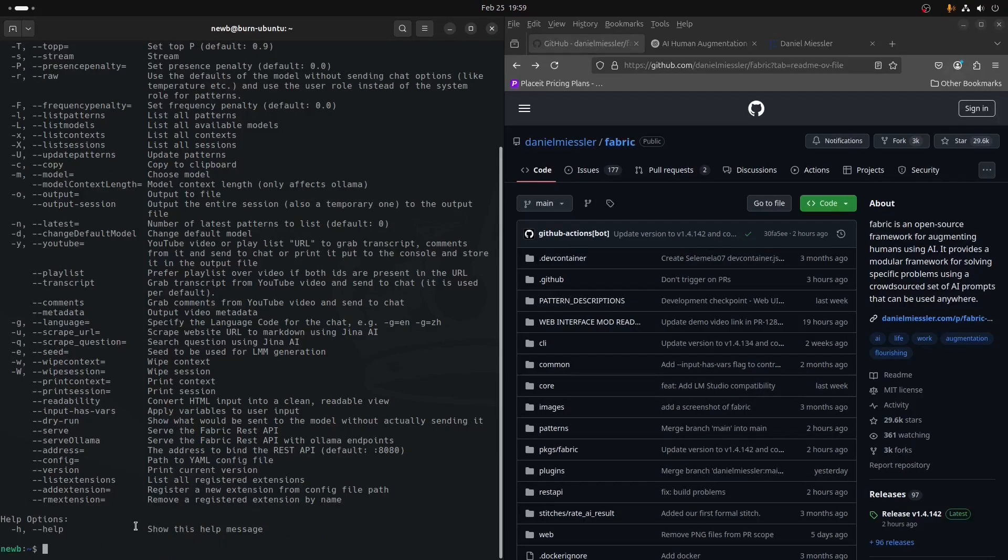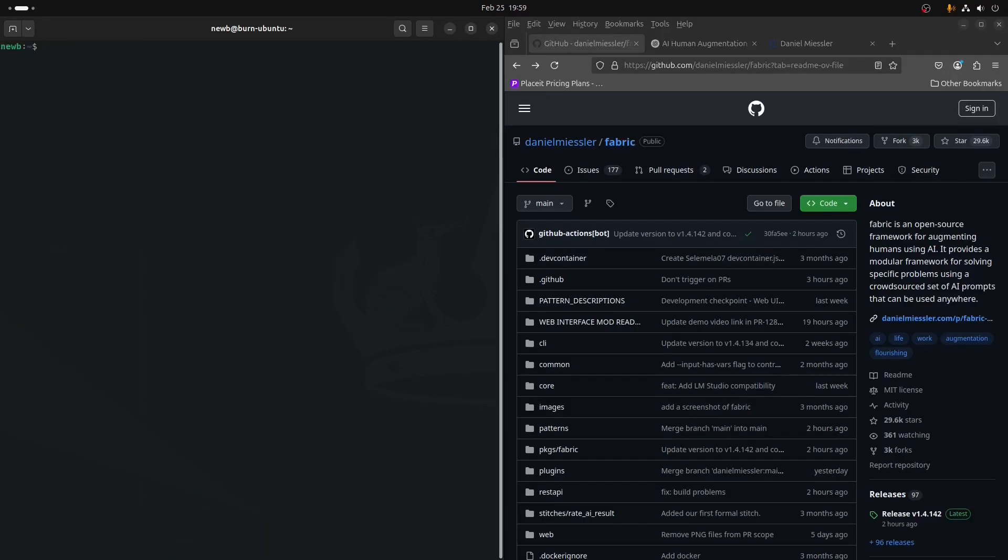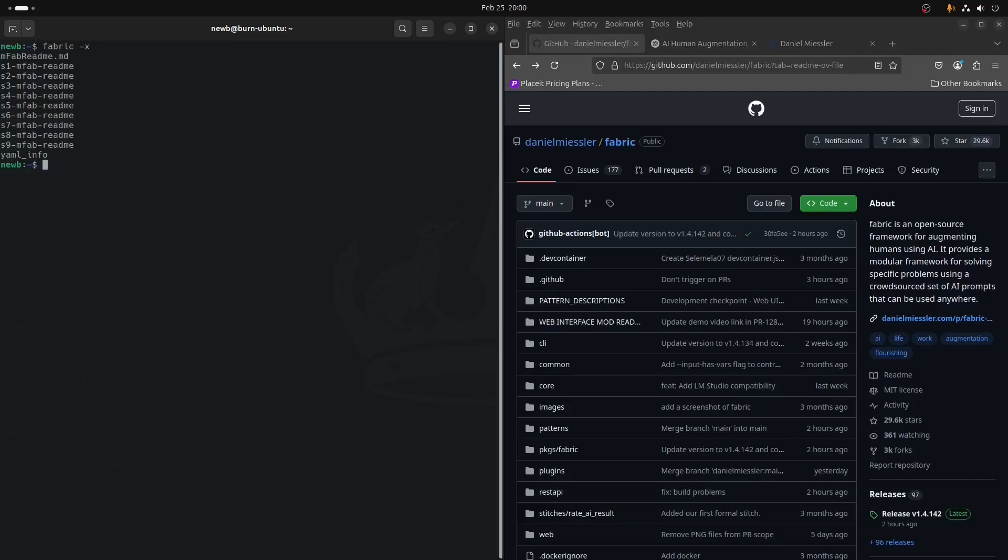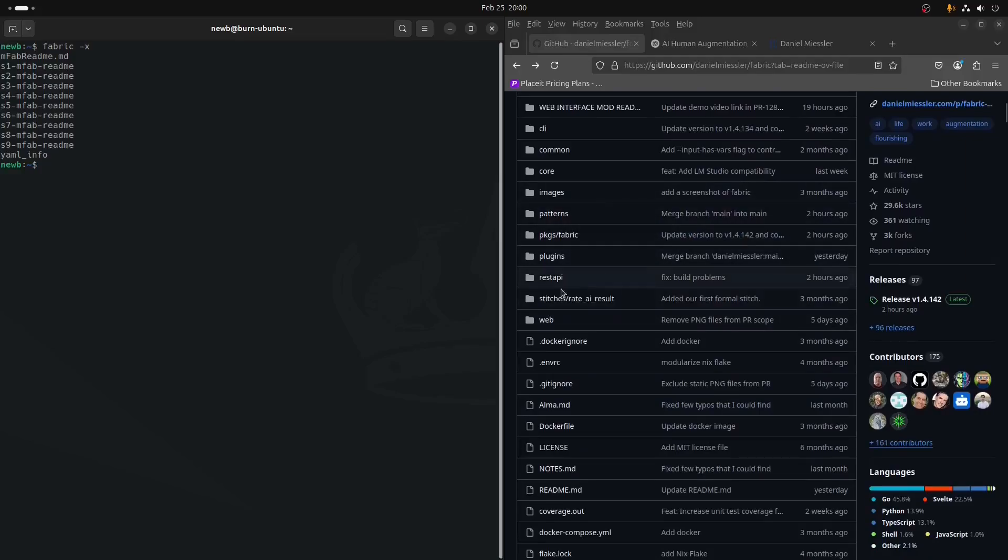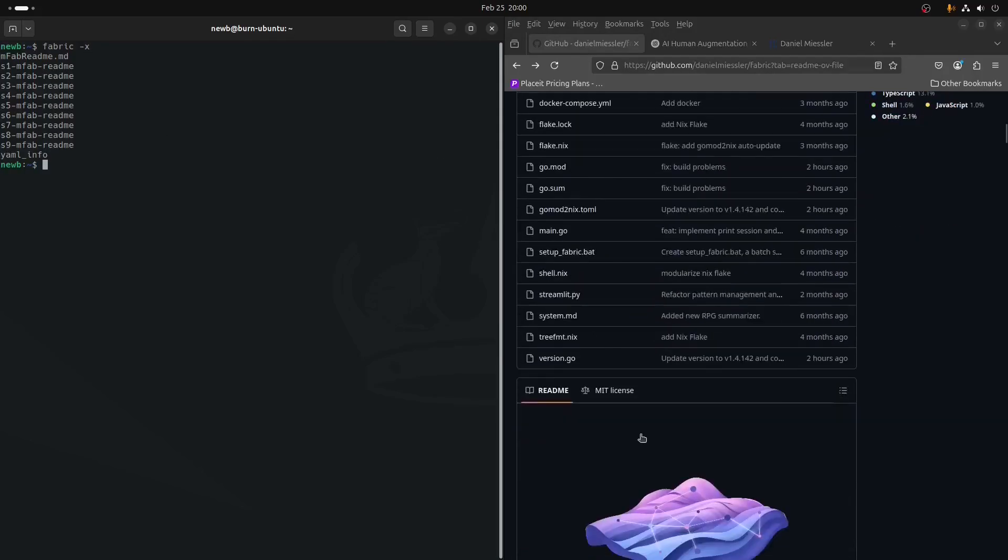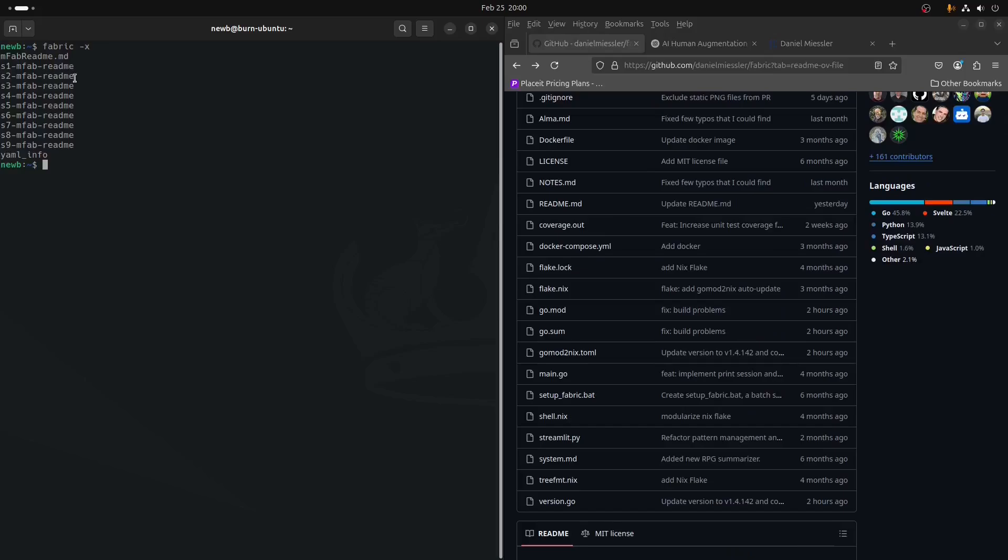Just to demonstrate a couple things real quick. We could use, for instance, like the context. I have some context files at the ready in that directory, and you'll understand what all of that means as the series goes on. But these are like the mFab ReadMe. That's just the ReadMe in the Fabric repo. The mFab ReadMe is just the full ReadMe. And then I broke it up into its roughly main nine sections, each section individually in its own file, all within the context directory. So we can take a look at how these things work.